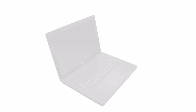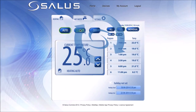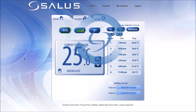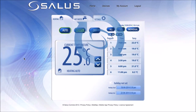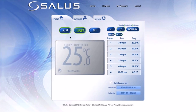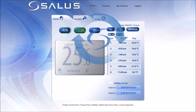On the web app, push the Energy Save button and the heating will operate at the lowest programmed temperature. A green leaf will be on the screen indicating it has been activated. Push Energy Save again to deactivate.